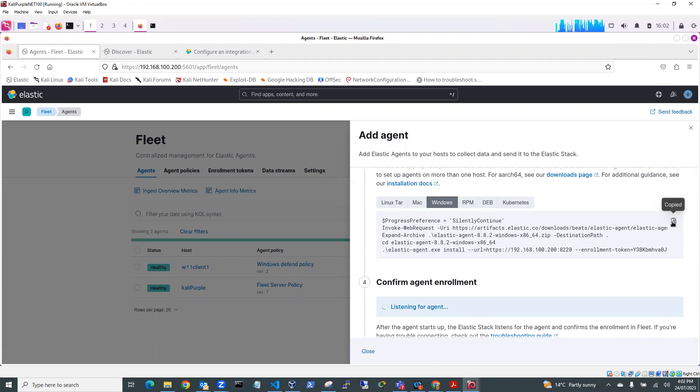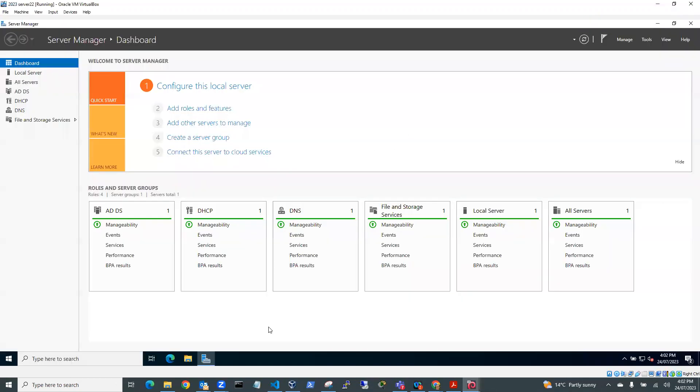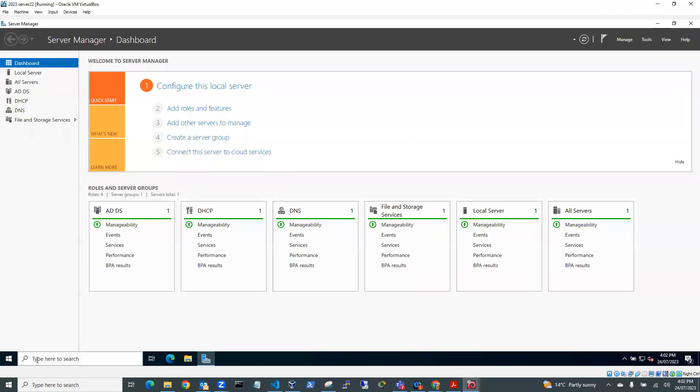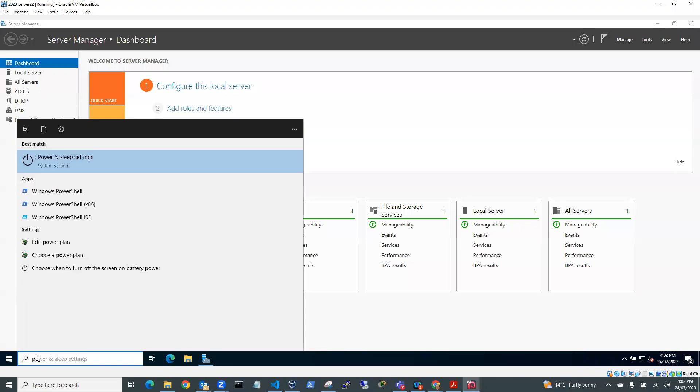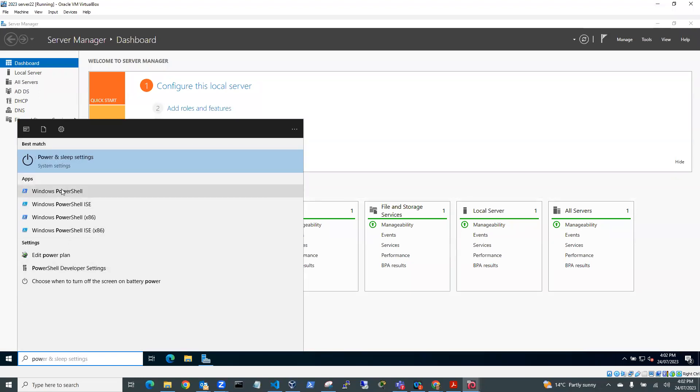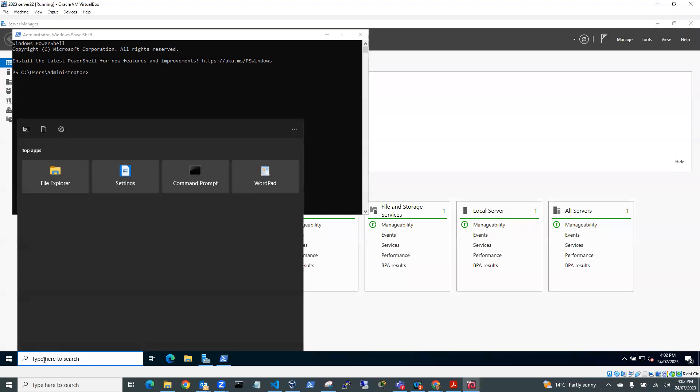And I'm going to have a go at doing this in Windows Server. So I'll go to my Windows Server over here, and I'm going to run up PowerShell. PowerShell, but I need to run it as administrator.